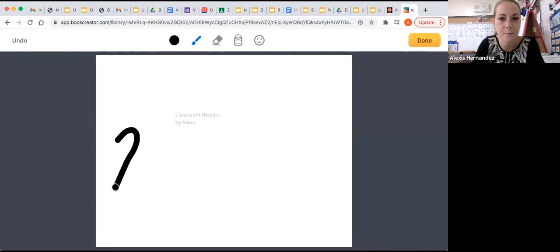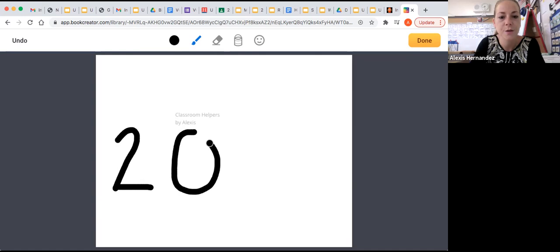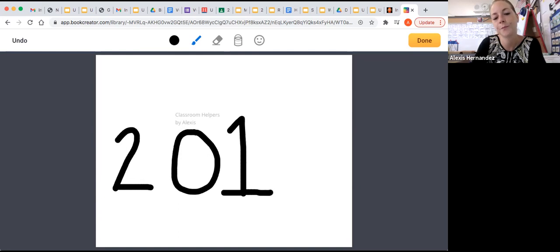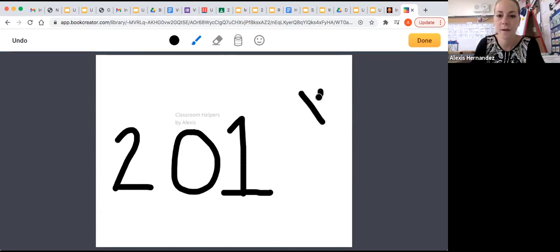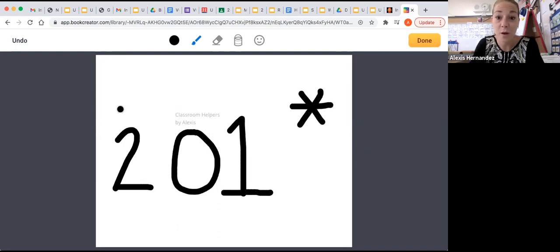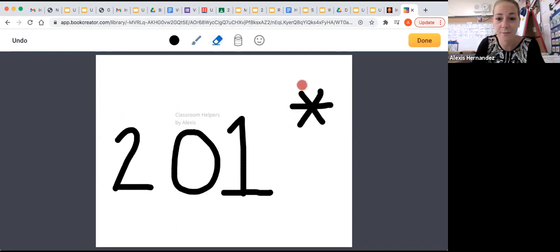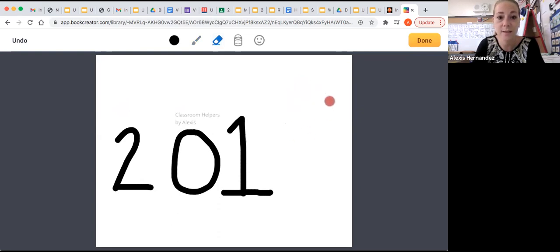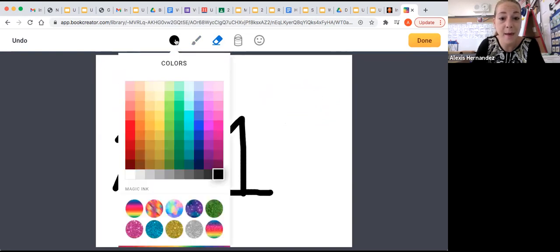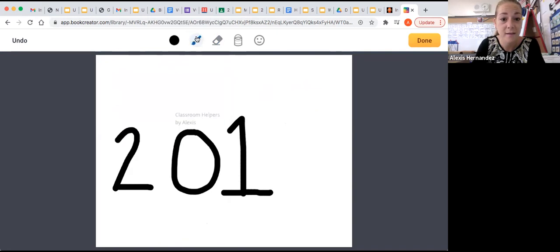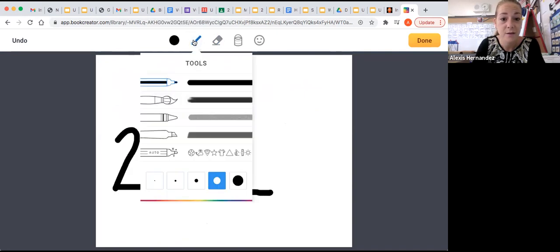It's black actually. Classroom helpers. And I'm going to say 201. Awesome. If I want to erase anything, I can click on the eraser and erase my work and redo it if I wanted.